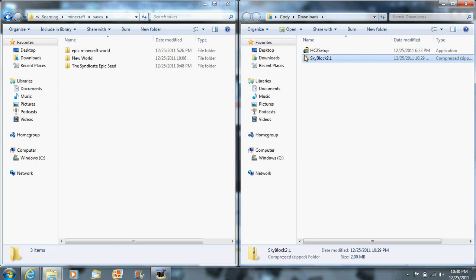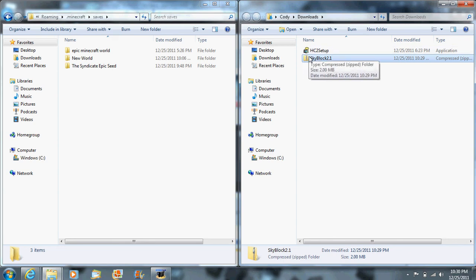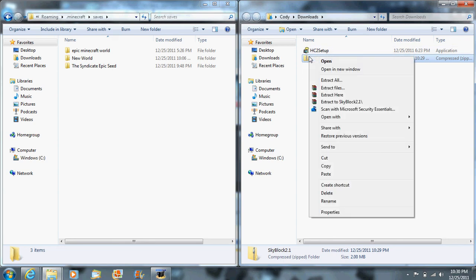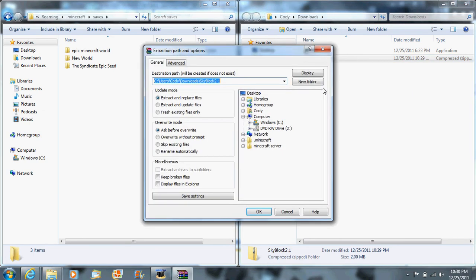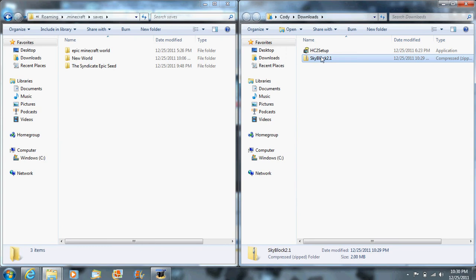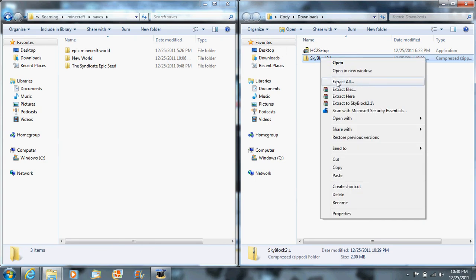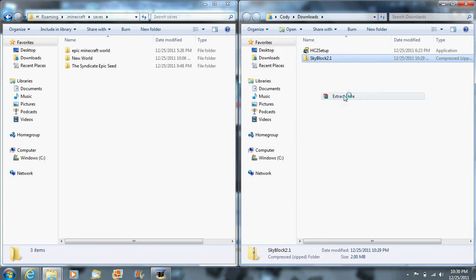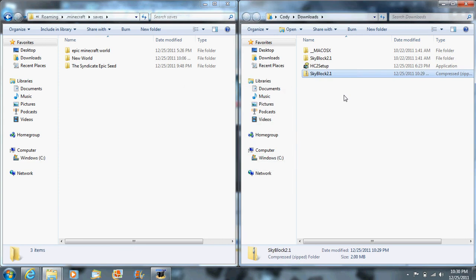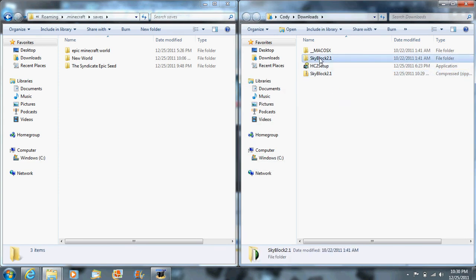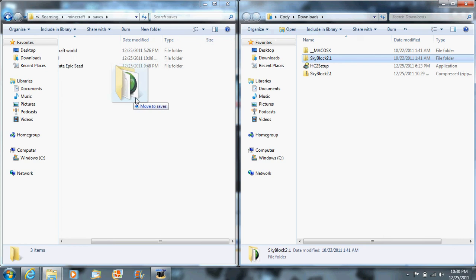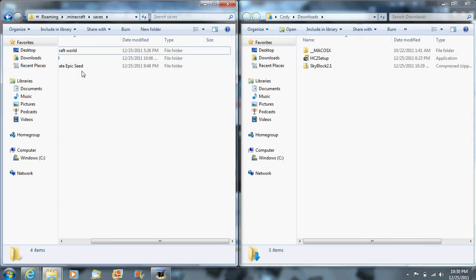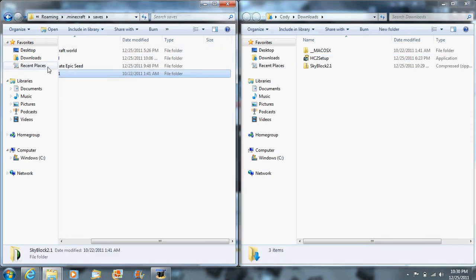Then you want to go to your downloads, right-click on the map, and do 'extract here'. Once you have it extracted, you can drag it to your saves folder in your .minecraft.